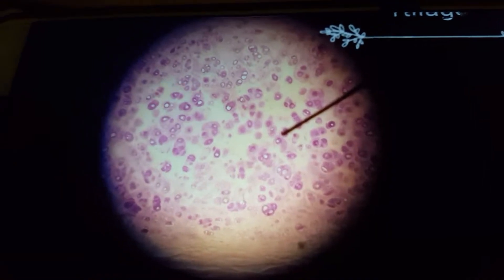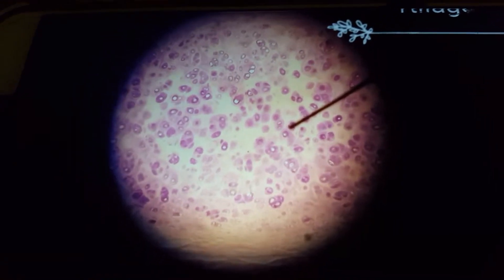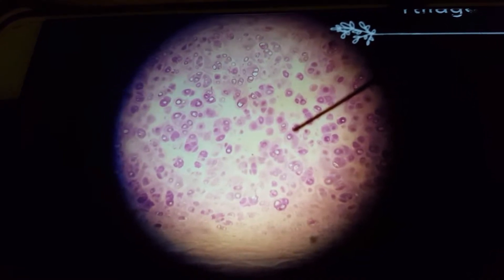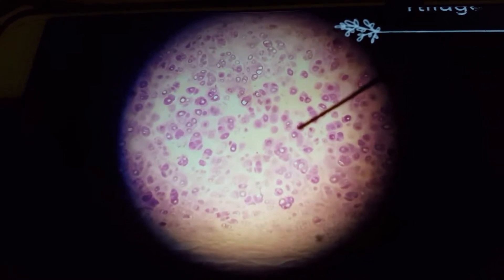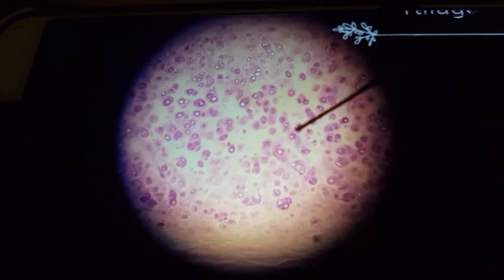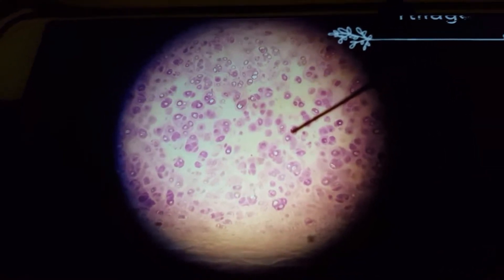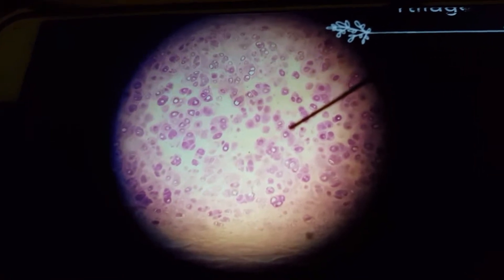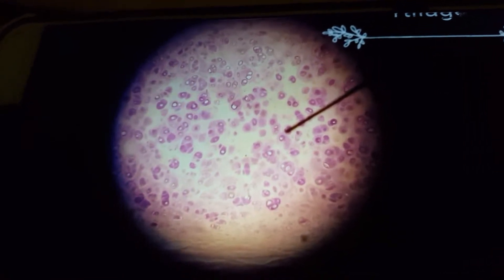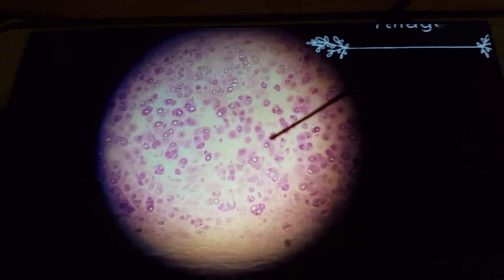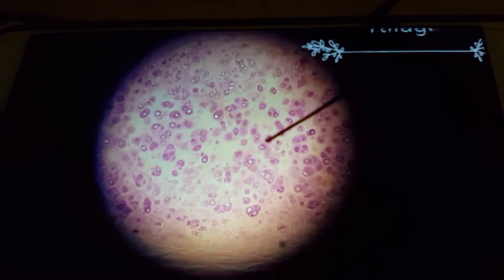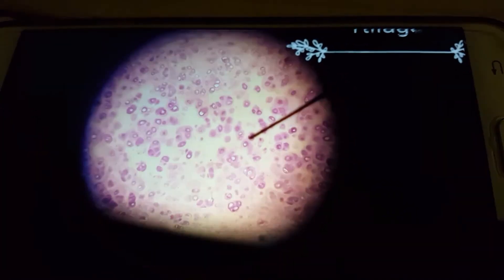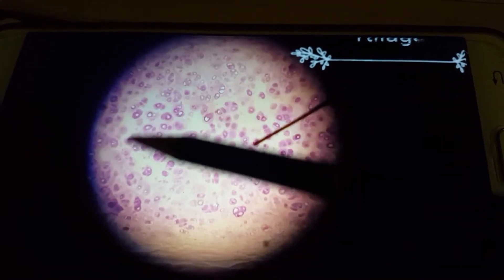Hi guys, today I'm going to do a video on hyaline cartilage. Previously in the histological slide series I did a video on fibrocartilage, so please do watch it before you start comparing both of them.